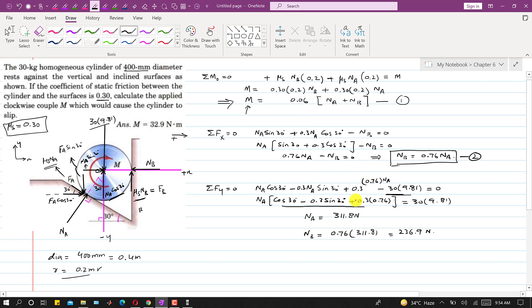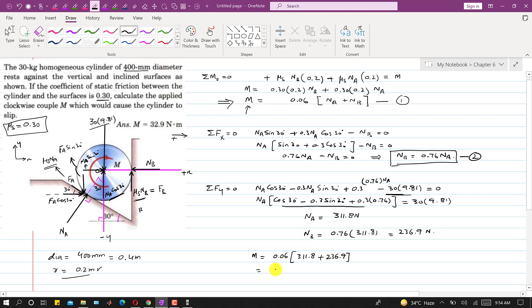Substituting NA and NB into Equation 1: M = 0.06 × (311.8 + 236.9) = 0.06 × 548.7 = 32.9 N·m. So the applied clockwise couple M that would cause the cylinder to slip is 32.9 Newton-meters.